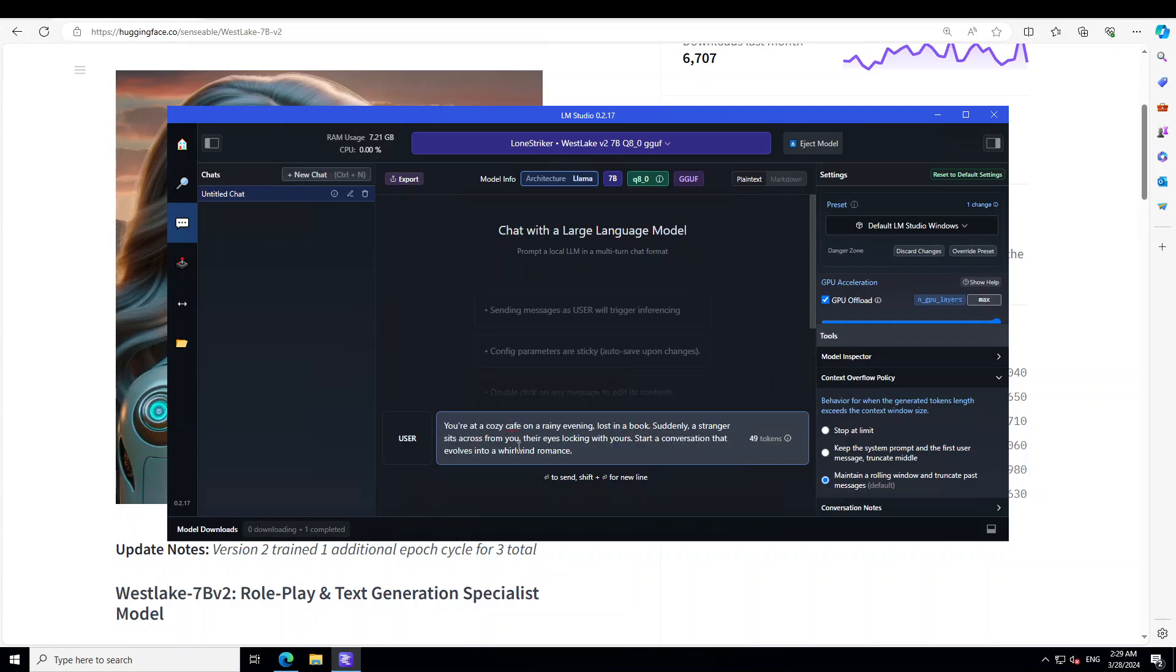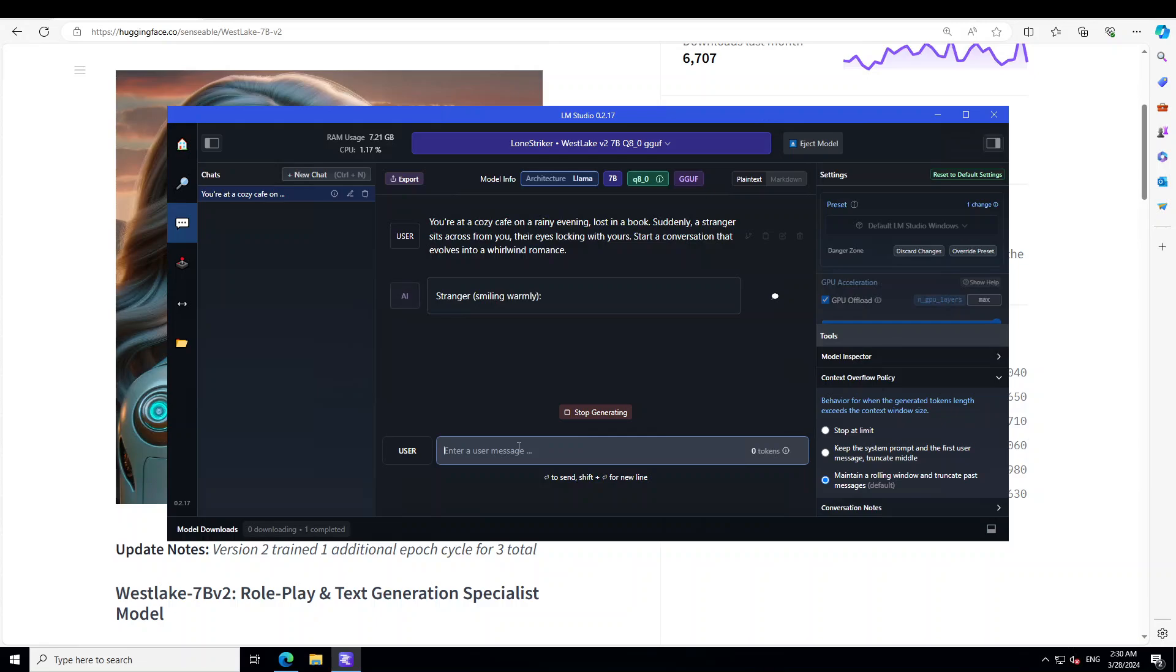The first prompt is around roleplay and I'm asking it: You are at a cozy cafe on a rainy evening, lost in a book. Suddenly a stranger sits across from you, their eyes locking with yours. Start a conversation that evolves into a whirlwind romance.